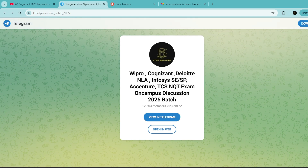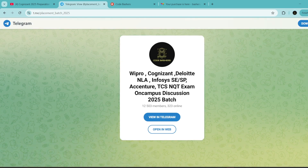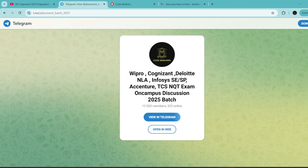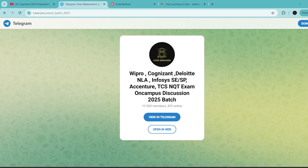Also do join this Telegram group — it is dedicated for 2025 batch students, and all discussions regarding different companies are happening in this group. Now let's start the video. Do write in the comment section when your interview is and for which role. So let's discuss the interview experience now.